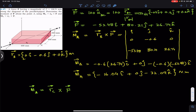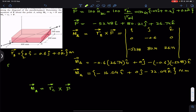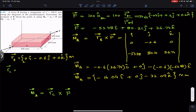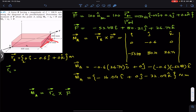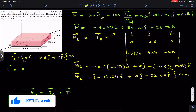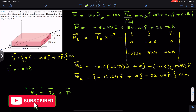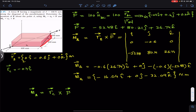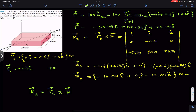Now we find the moment about point A using MA = rC × F. To find rC, we travel from A to point C. From A we travel 400 mm = 0.4 m in the negative x direction: −0.4i. Then we travel 200 mm = 0.2 m in the positive z direction: +0.2k. So rC = (−0.4i + 0j + 0.2k).